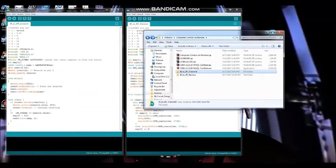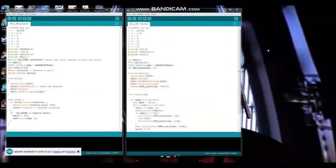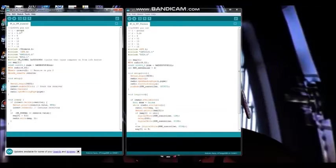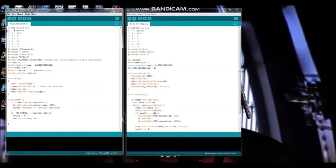All right, so getting into the code, first there is the transmit code which I have included what pins of the NRF2401 need to go to what pins of the Arduino. They are listed in the comments here.